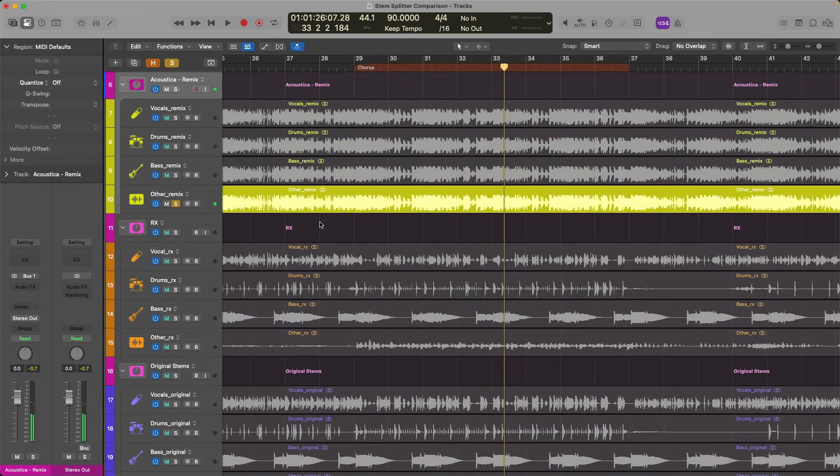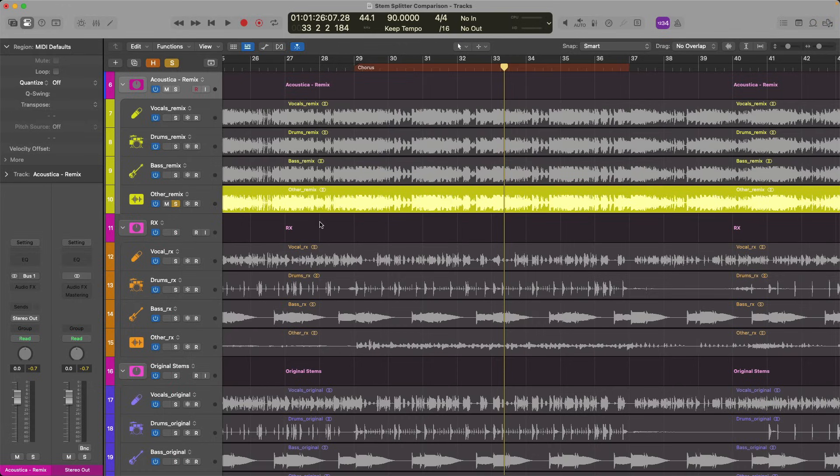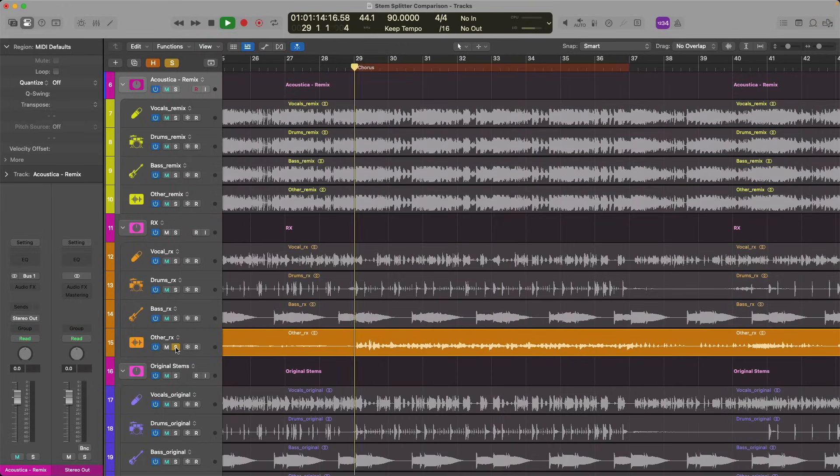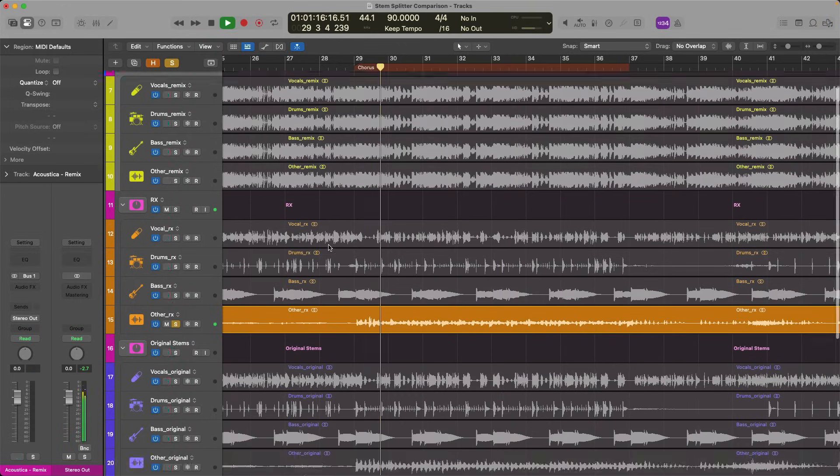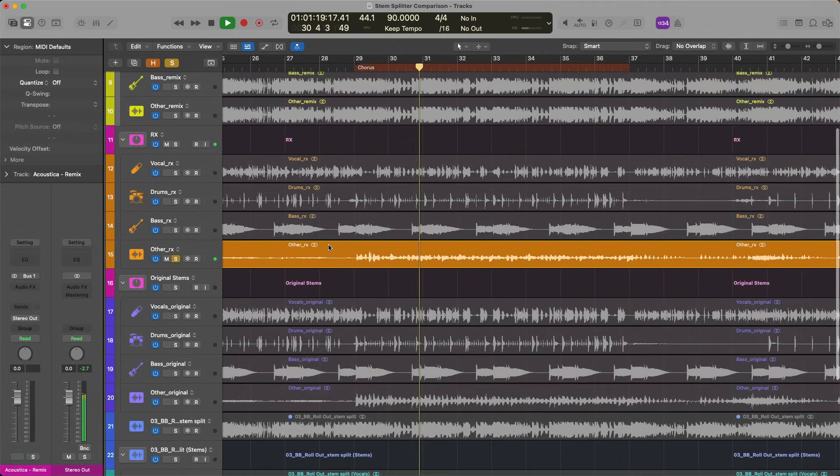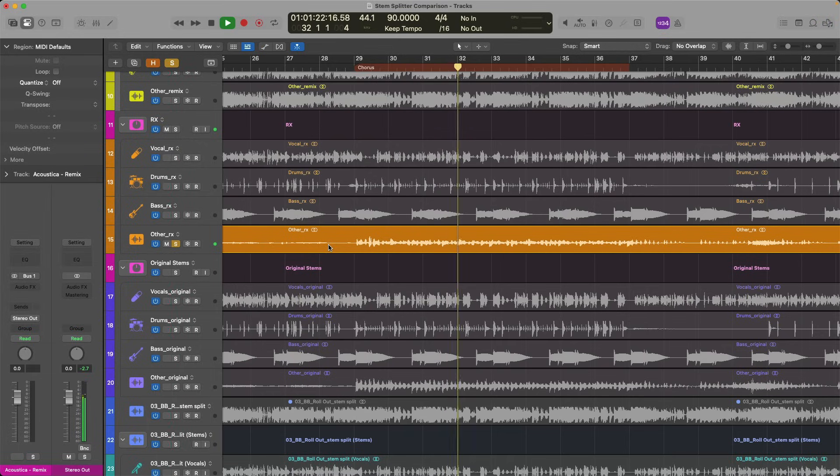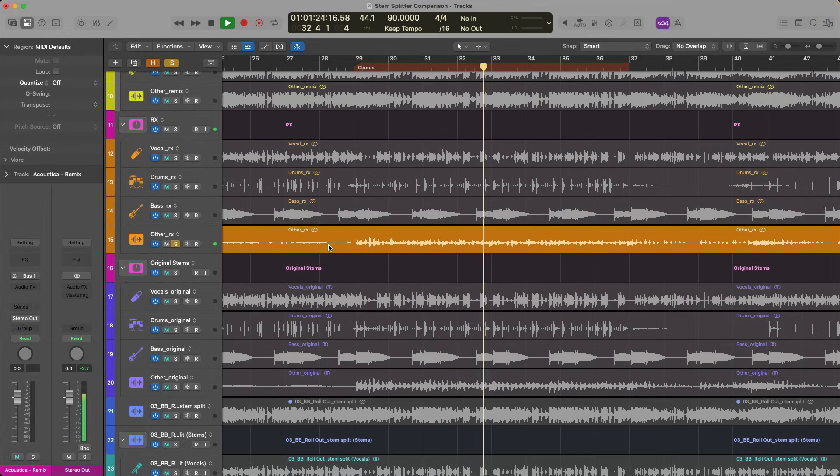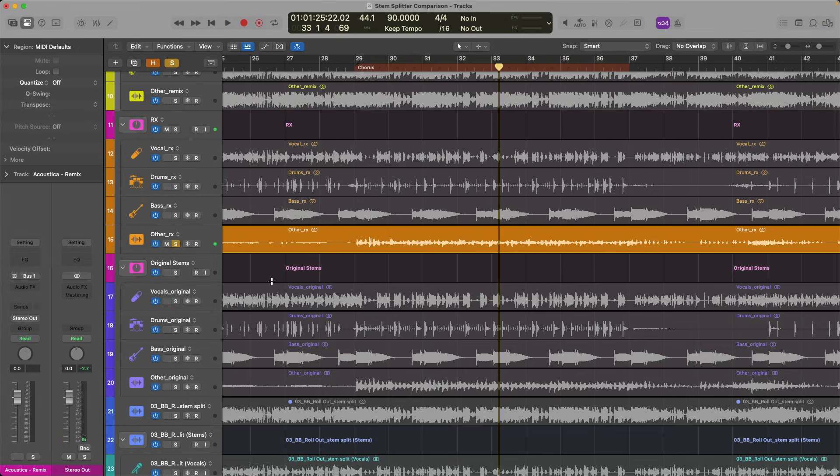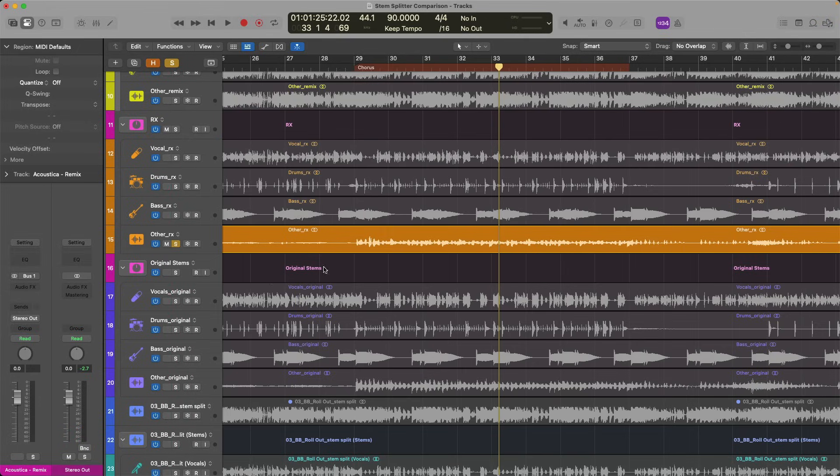All right. So you hear the keys, you hear the synths. It's not very distinct. We also hear the vocals and drips and drabs of drums and bass. Let's take a listen to RX here. Again, in this case, I feel like there's much more distinction for the keys, the synths, and these melodic elements. All right. Take a listen to Stem Splitter.